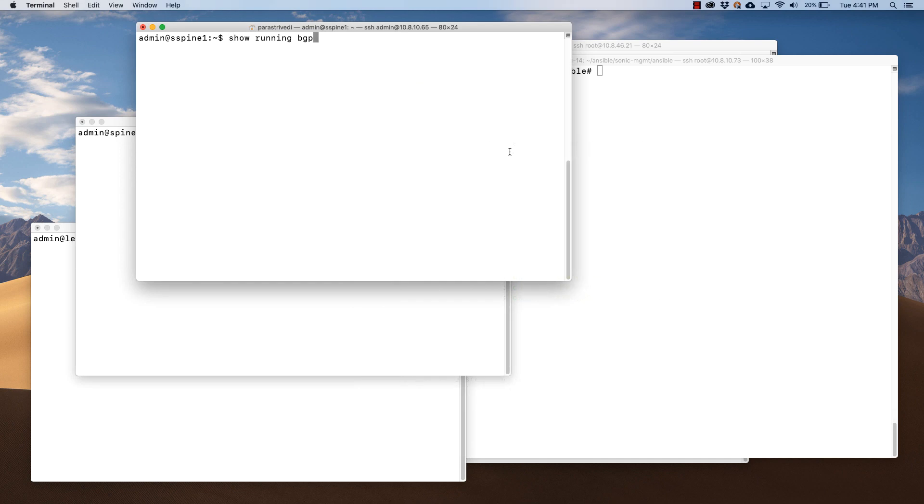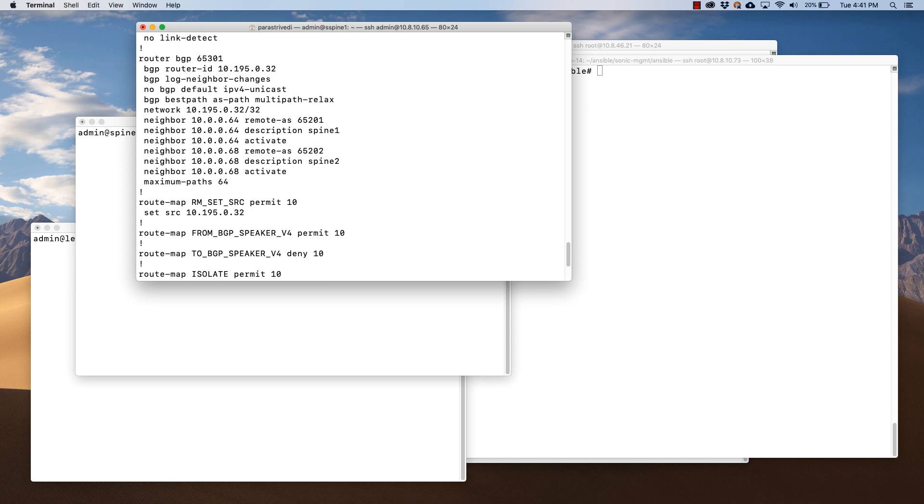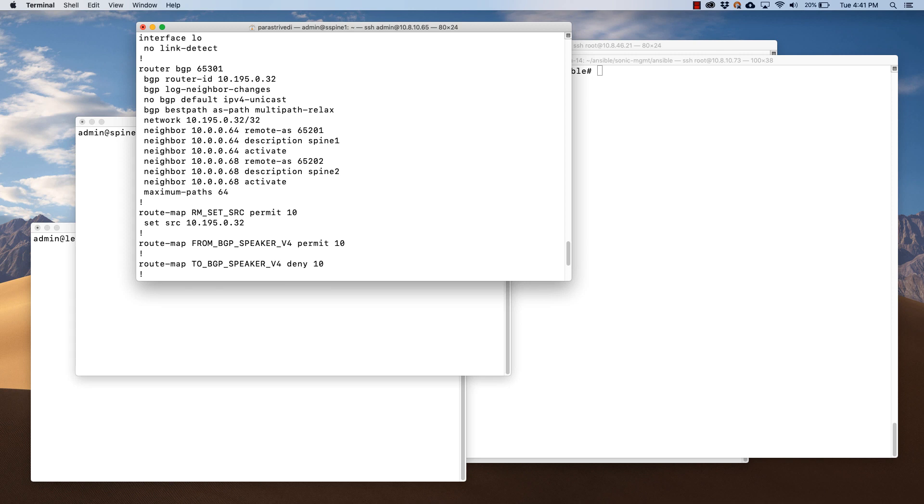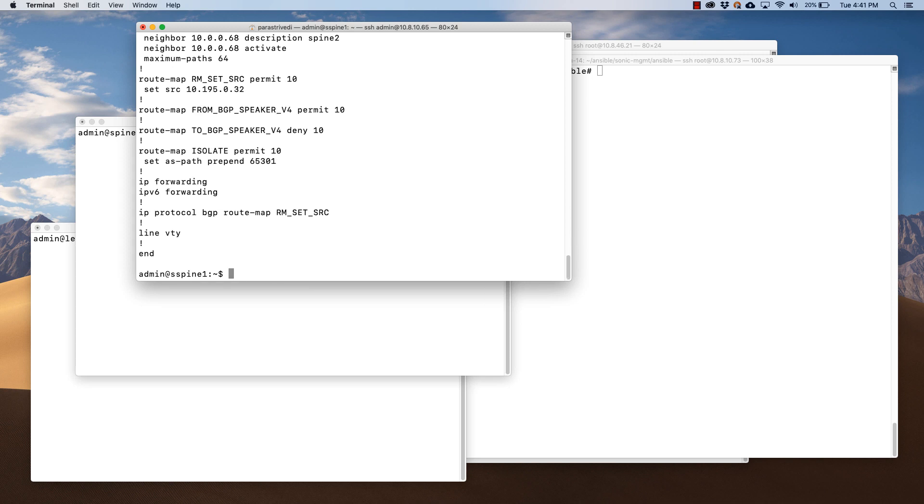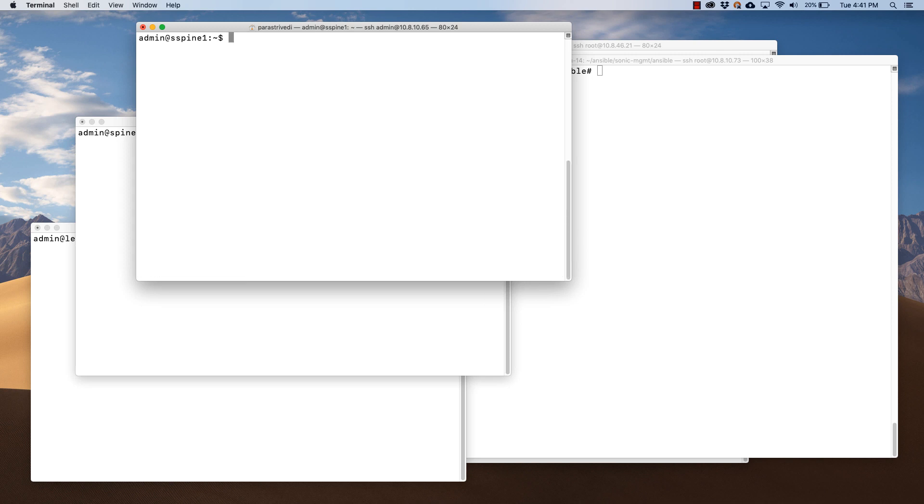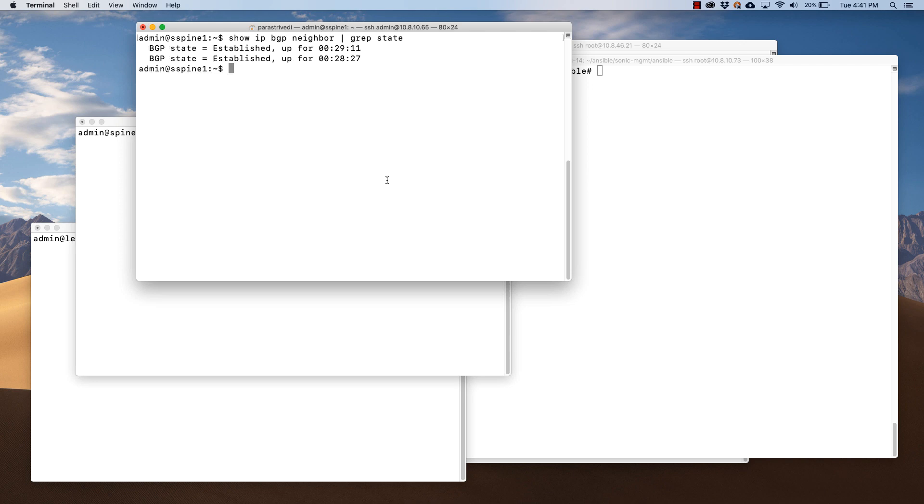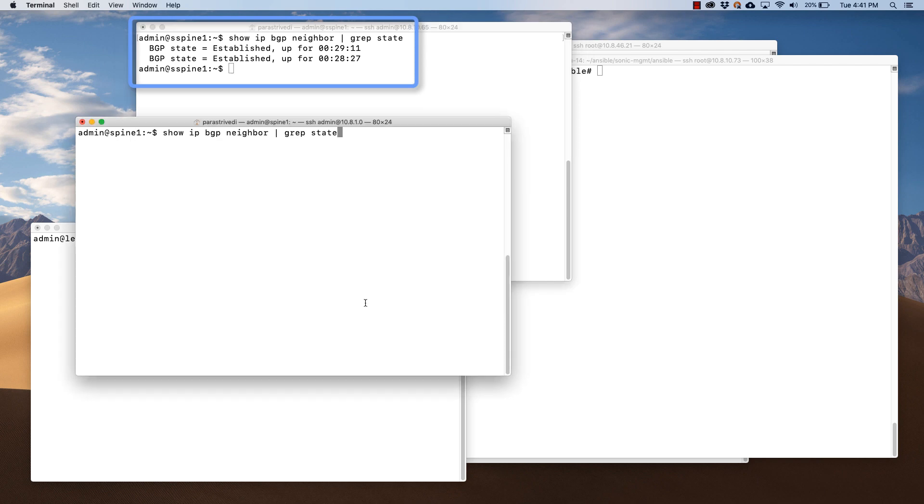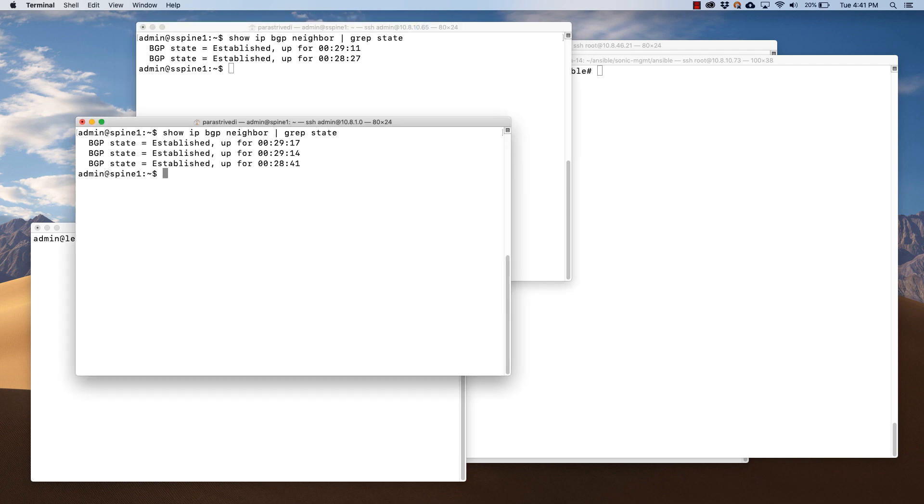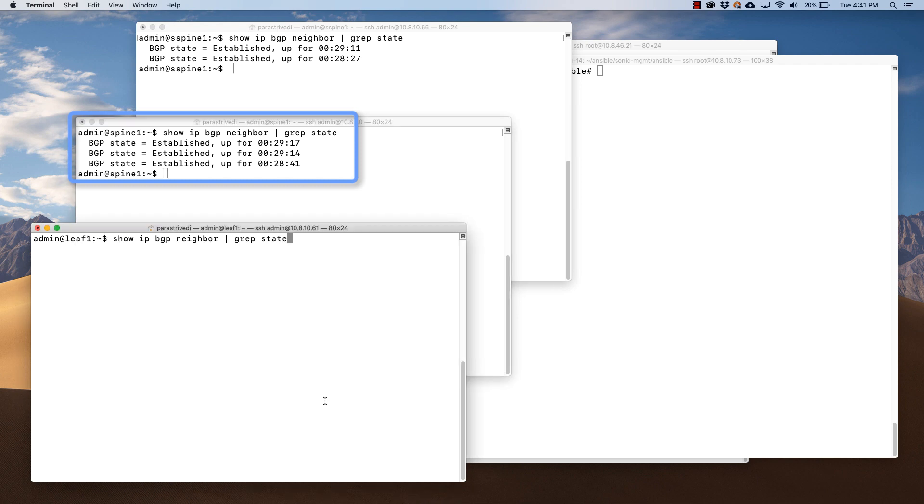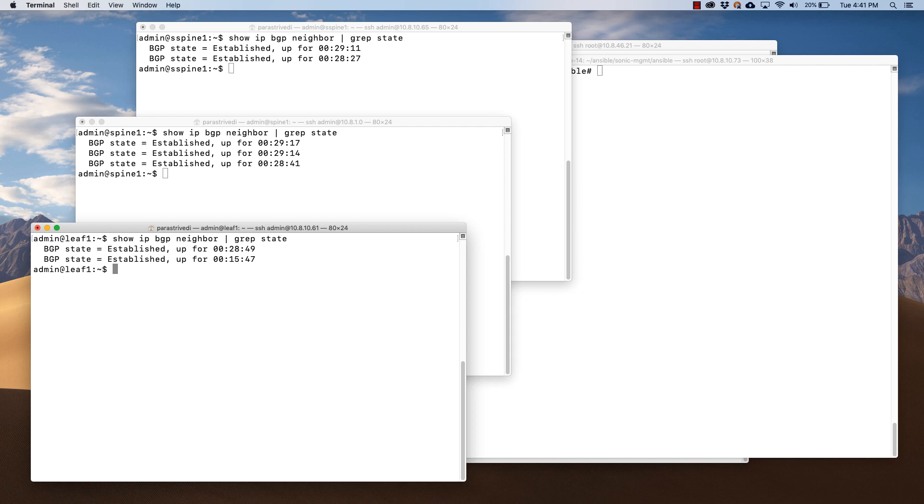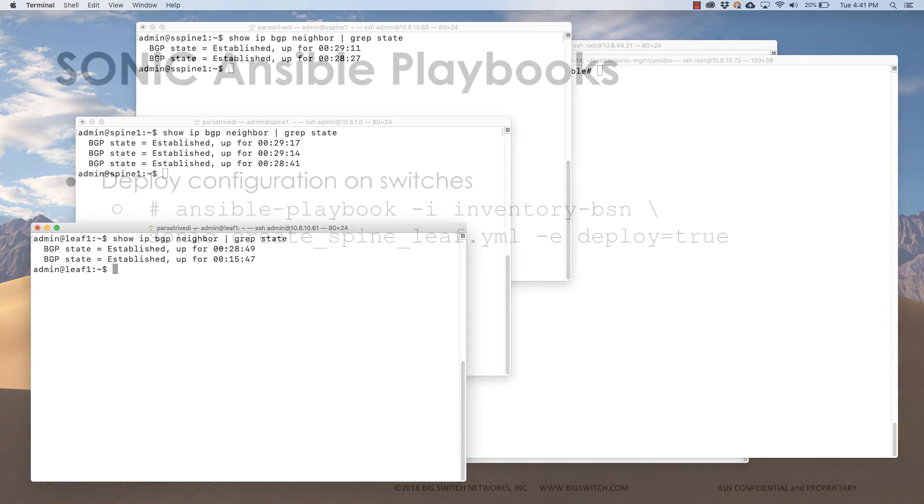Now let's check the BGP configuration on the super spine switch. We have BGP configured. Now let's check the BGP neighborship on the super spine switch. We have two neighbors for the two spines. On the spine switch, we have two neighbors for the two super spines and one leaf switch. On the leaf switch, we have one neighbor for the spine and one for the host.